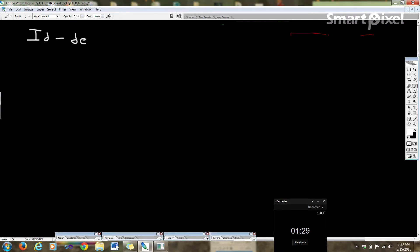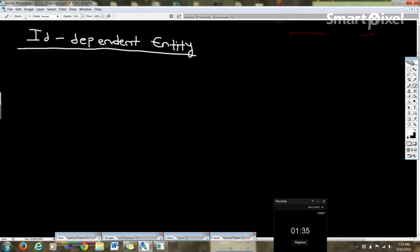So we went over associative entity. Now this is ID dependent entity. This is a whole new concept. An ID dependent entity.